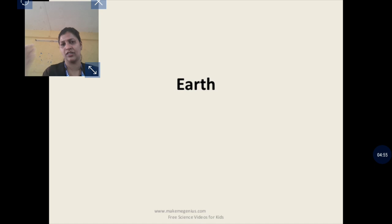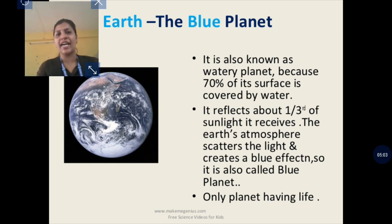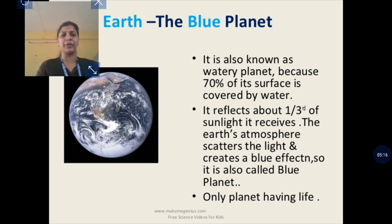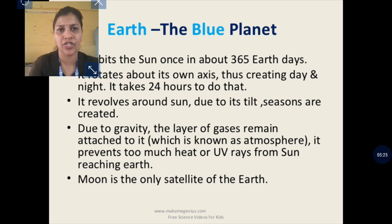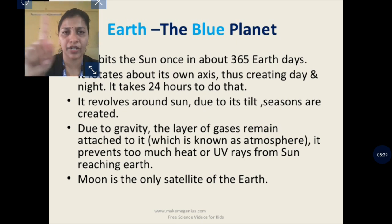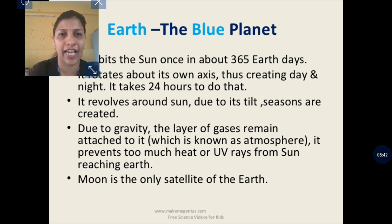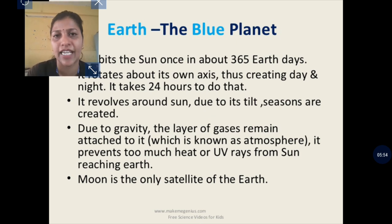Our Earth is also called the blue planet because most of it consists of water — 70 percent of the crust is covered with water. Earth has two important motions: rotation and revolution. Rotation means Earth moves around its own axis, which takes 24 hours and causes day and night. Revolution is the spinning of Earth around the sun, which takes 365 days.